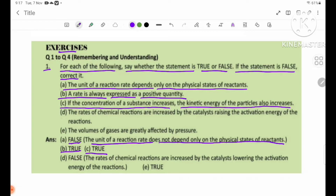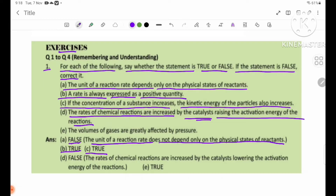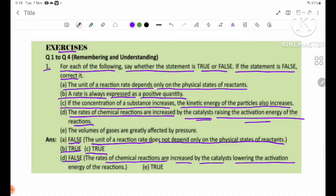Number D: The rate of a chemical reaction is increased by a catalyst by raising the activation energy of the reactions. Answer: False. The rate of chemical reactions is increased by a catalyst by lowering the activation energy of the reactions.